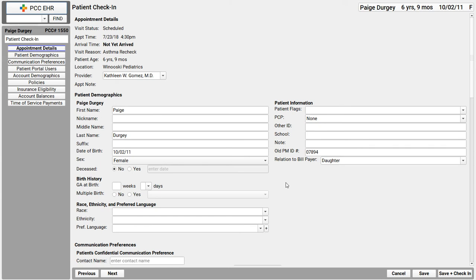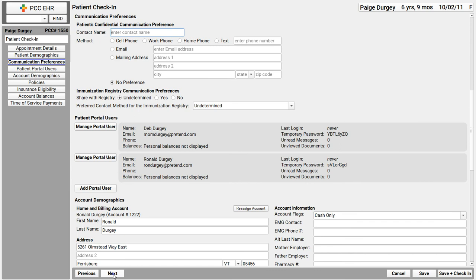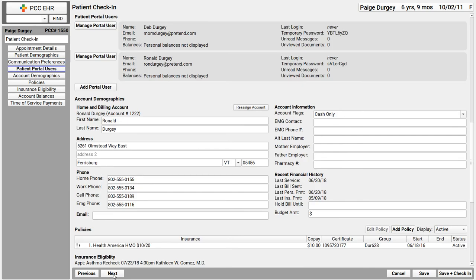Okay, so as I do with any patient, I now confirm demographic and insurance information. I click next to go through each component, each step in our check-in process.